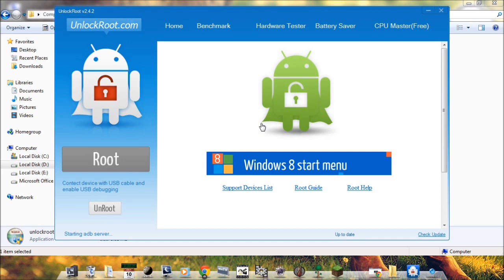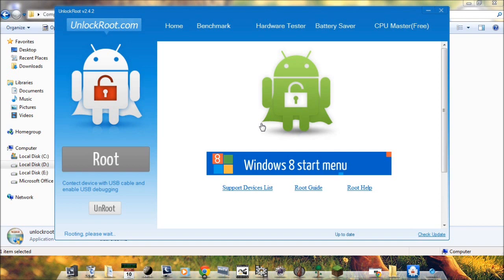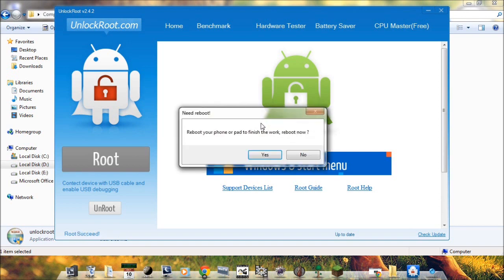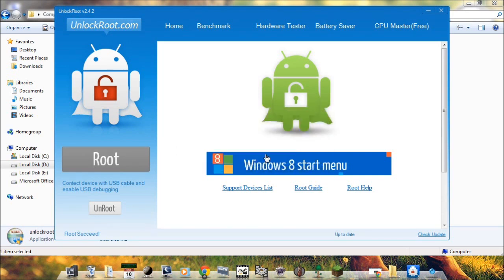Now click on Yes. This will restart your phone.